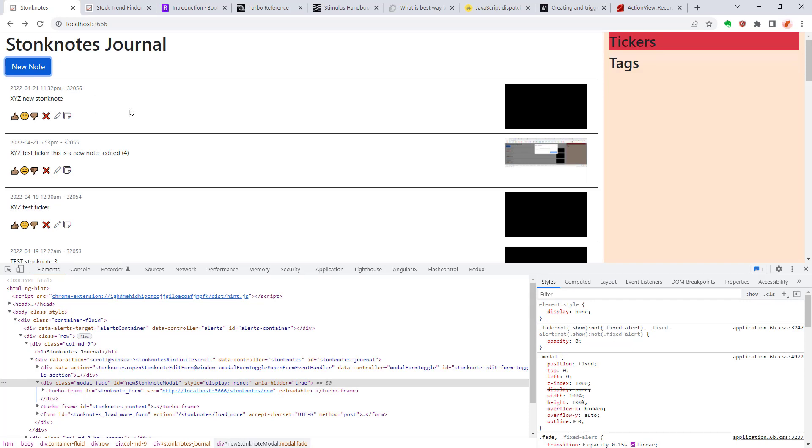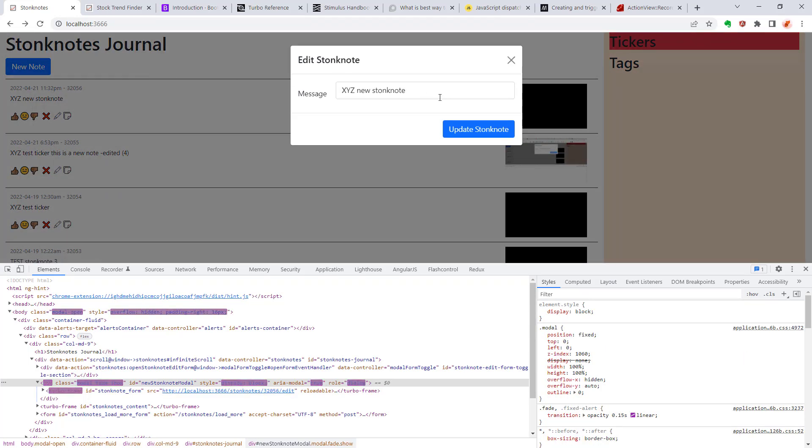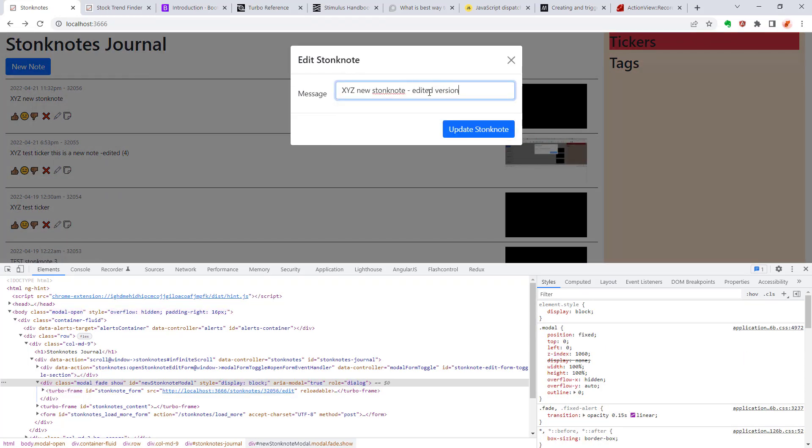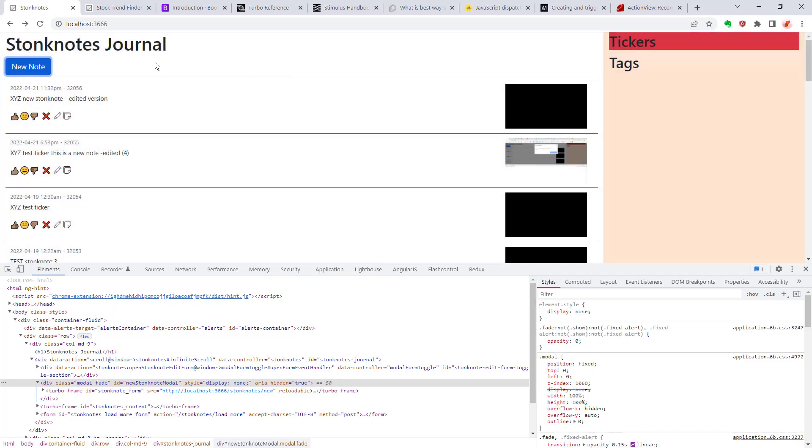But sometimes I'll make an occasional typo and I want to go ahead and edit this. So I have this edit button right here and when I click it I want it to open up the form just like this and be able to make an edited version. So let me show you how I set up Turbo and Stimulus.js controllers to make this happen.